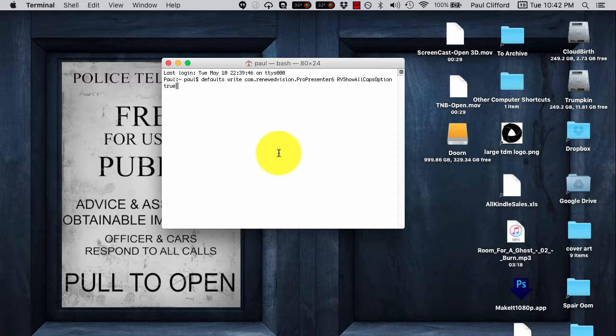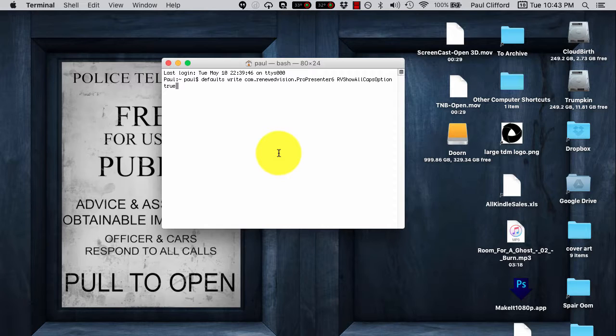defaults write com.renewedvision.ProPresenter6 RVShowAllCapsOption true